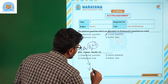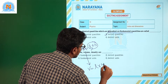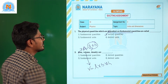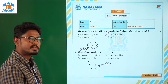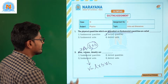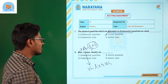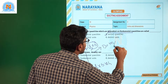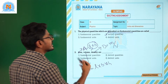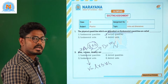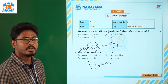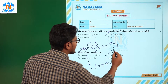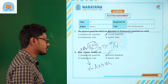Volume is defined as length into breadth into height, so volume also depends on other quantities for its measurement — volume is a derived quantity. Density is defined as mass upon volume, so density is also depending on other quantities and is also a derived quantity. Therefore area, volume, and density are derived quantities, and the correct option is option number 2.